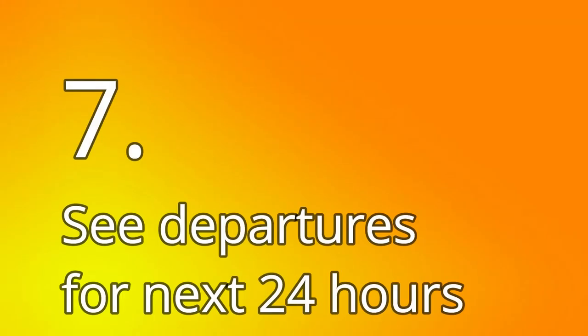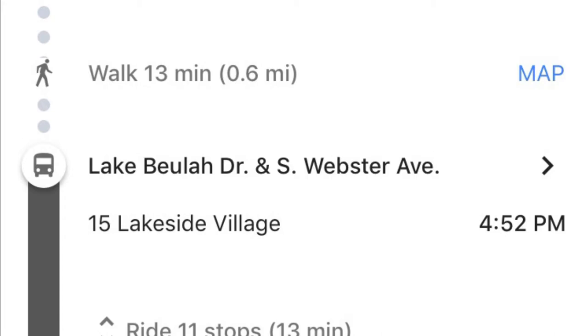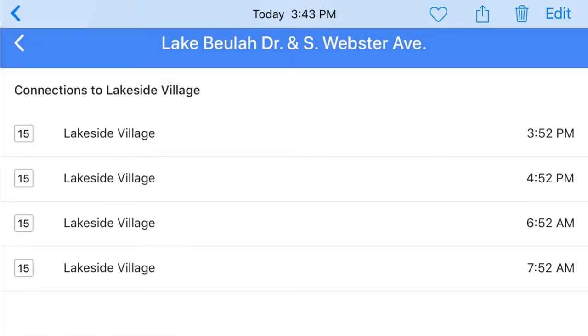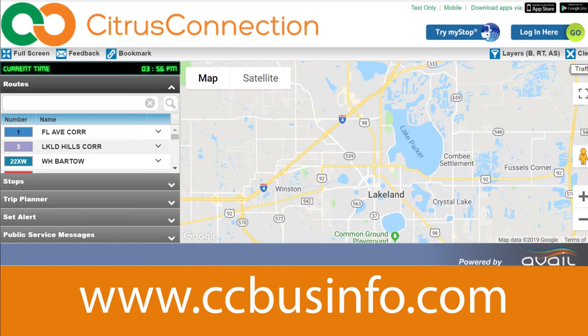Step 7: Tap on the arrow to see departures for the next 24 hours from this same stop that will take you to your destination. You can also access the Citrus Connection MyStop Trip Planner on your desktop or laptop computer at www.ccbusinfo.com.